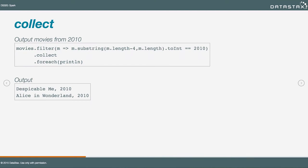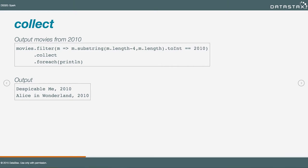Here's an example of filtering for all movies that have a release year of 2010. We've seen how filtering works in the transformation world already, but now we'll explicitly collect that. That means we're going to get an array of two elements returned to the Spark shell, and then we're calling the foreach method on that array.